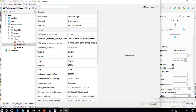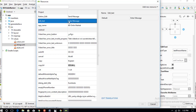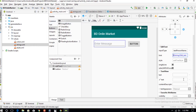Choose the string resource. Select the correct string value and press OK. You can see the hints are successfully added.